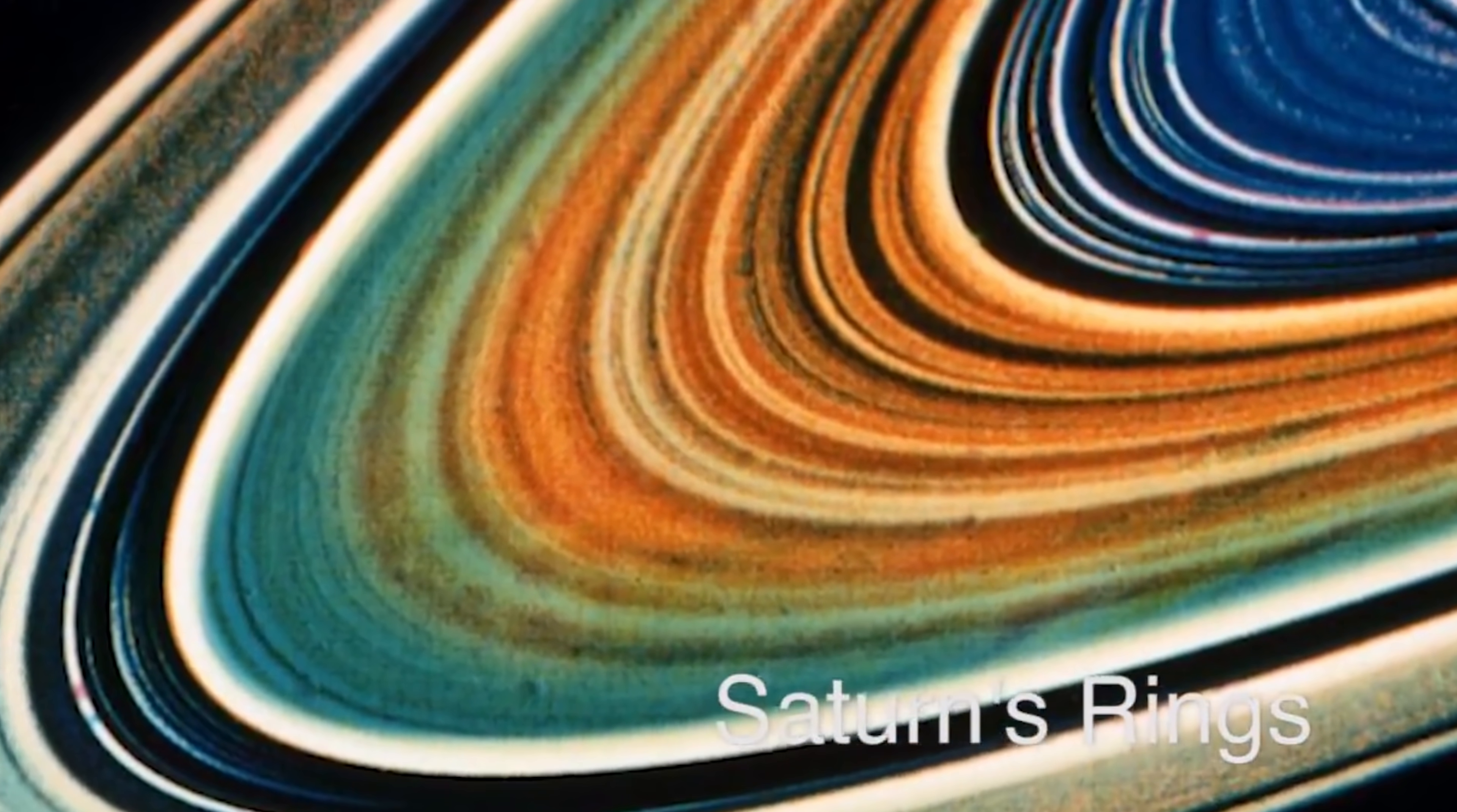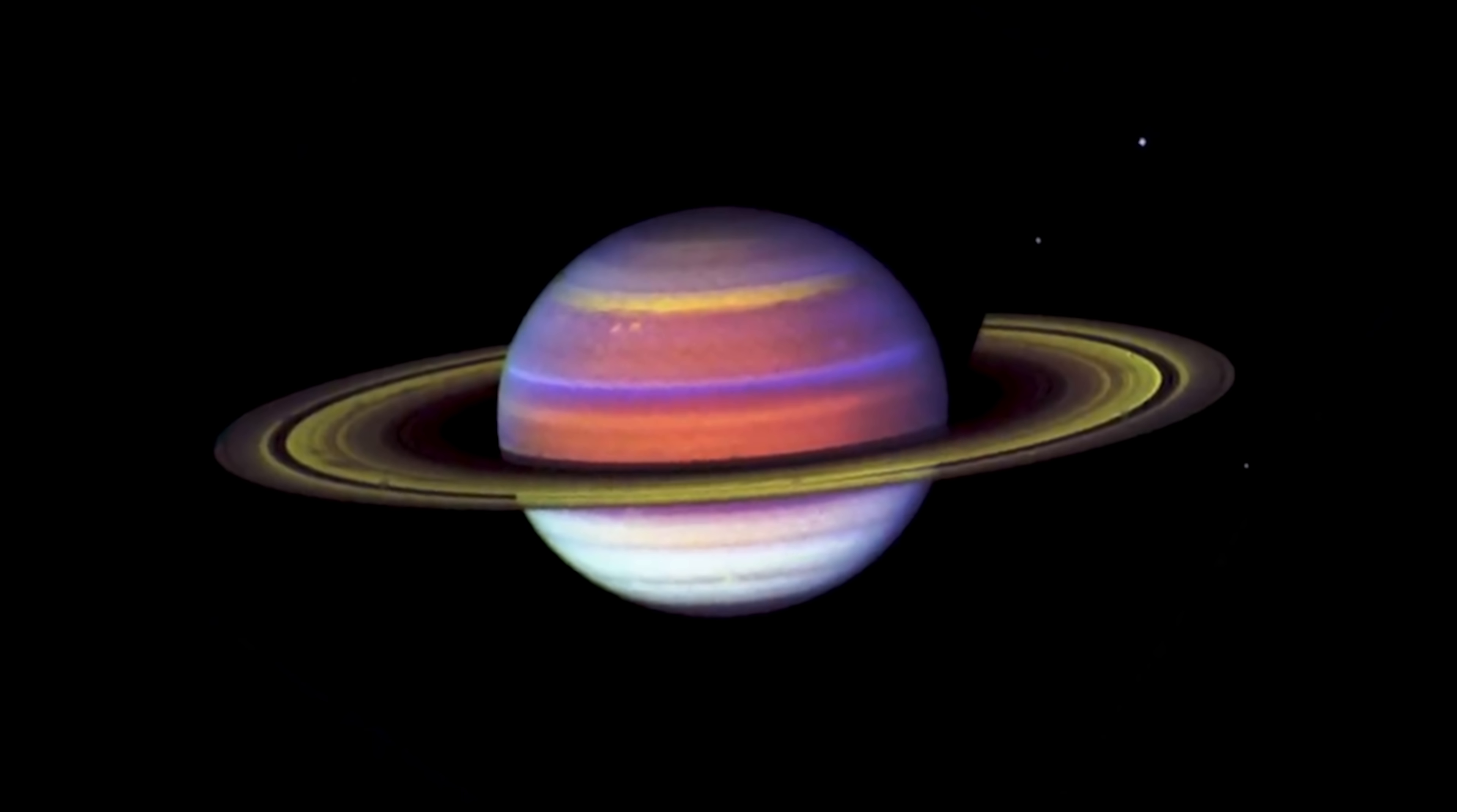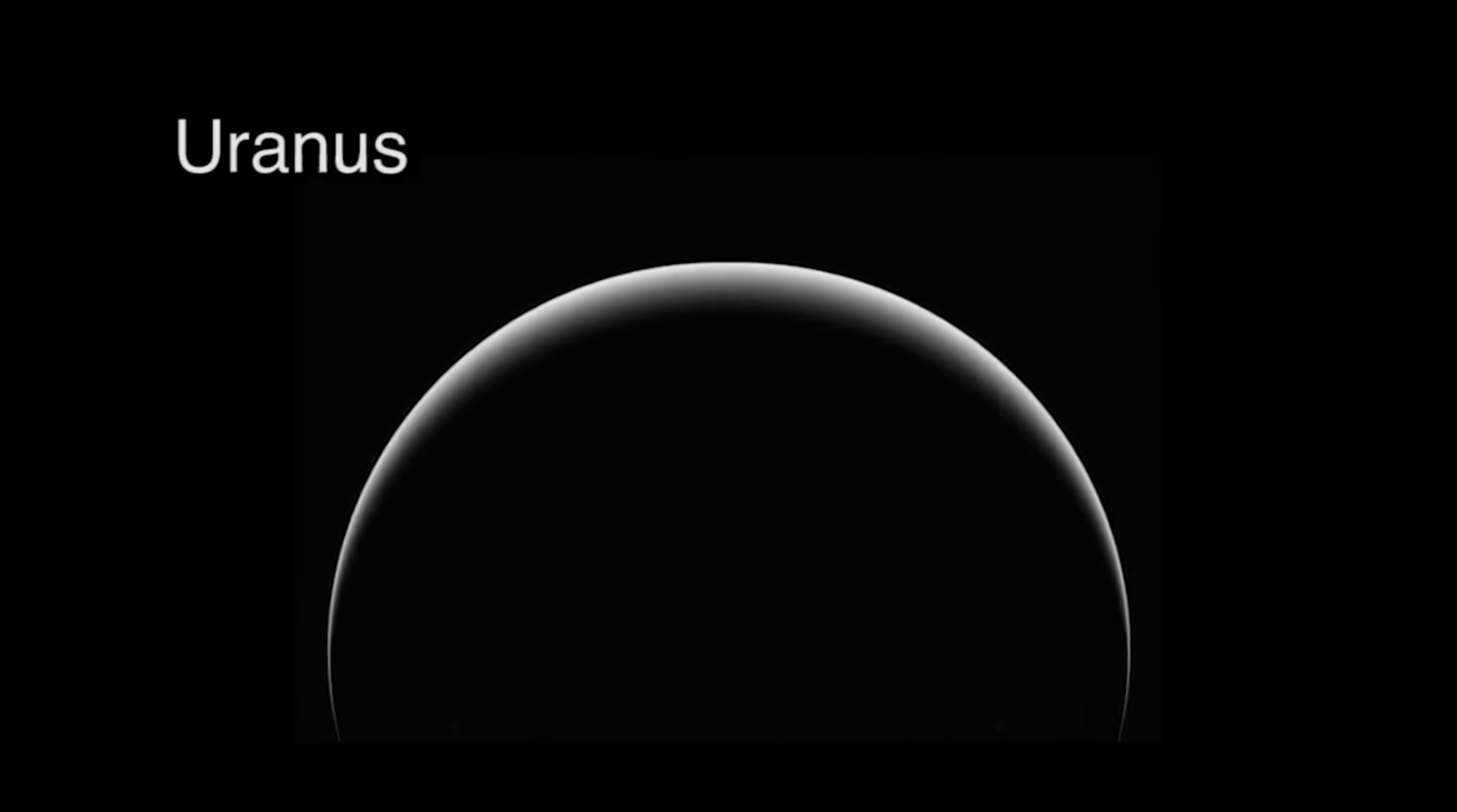From January 1979, the Voyager 1 went on an impressive 100-hour stint where it took 3,750 pictures of Jupiter's rotation to create a time-lapse movie to showcase 10 rotations of the planet.